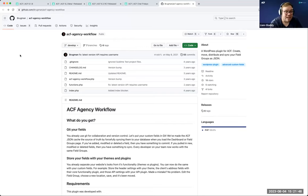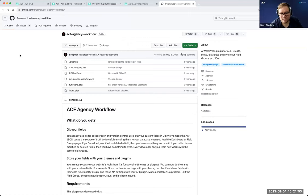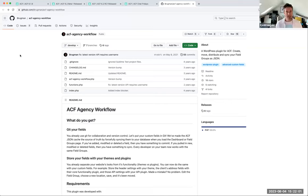Ian responds: fantastic to hear. Their next release, 6.3, is going to focus more on the blocks side of things and try to modernize it to feel more natively like WordPress whilst keeping backwards compatibility. The community member thanks the team and mutes to let others go.